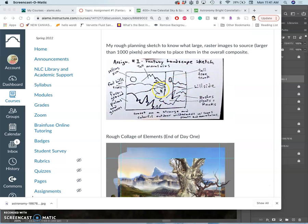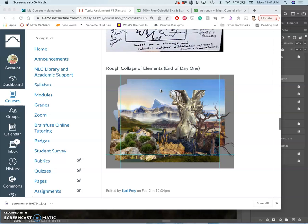We started our fantasy landscape project with a sketch, finding reference, putting it in, rough cutting it out and placing it.